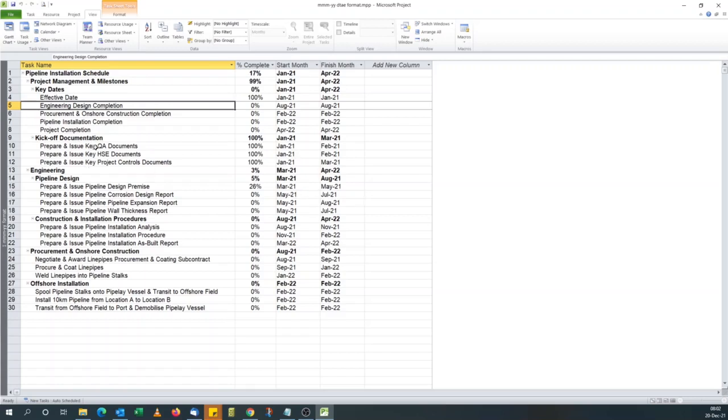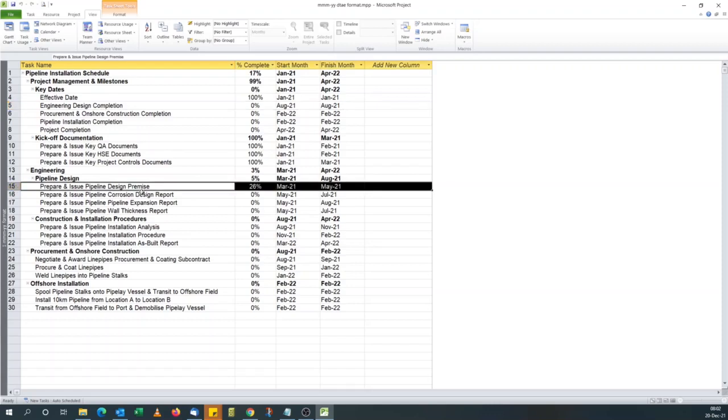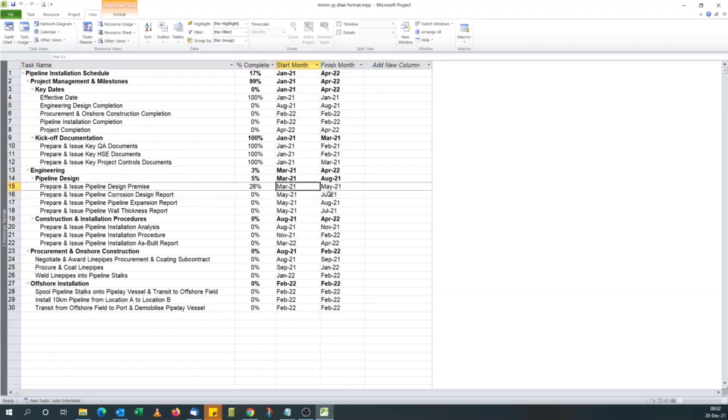And anytime you want to issue this, you just come to this view and PDF it. Now, like I said previously, if you update the fields in this view, will also be updated automatically. So if you look at row 15, starts in March, ends in May. So if we go to our Gantt chart to normal, to the main default Gantt chart.